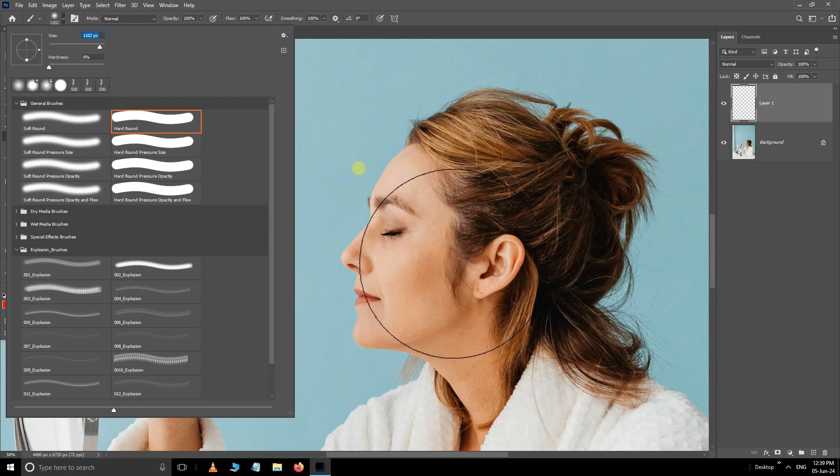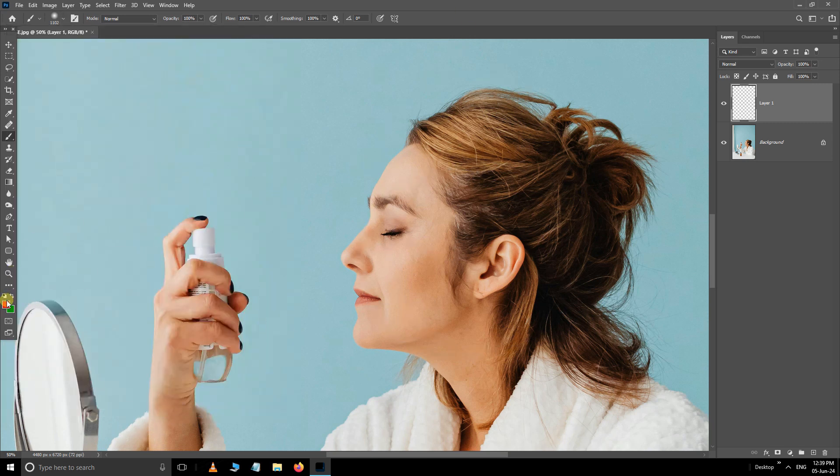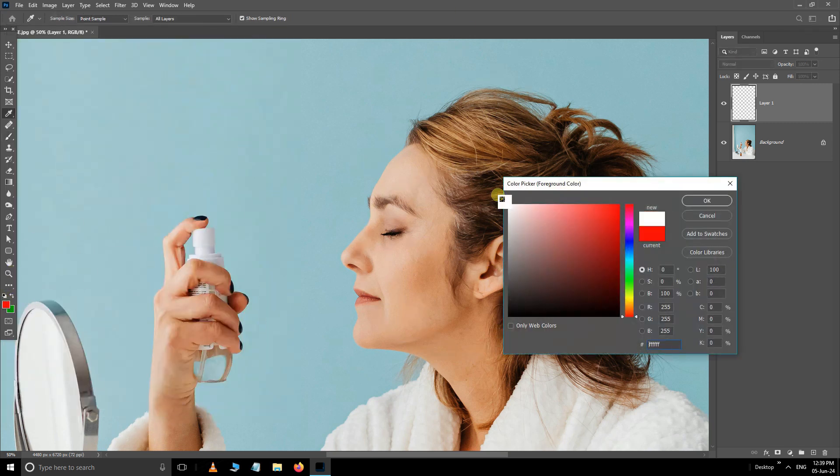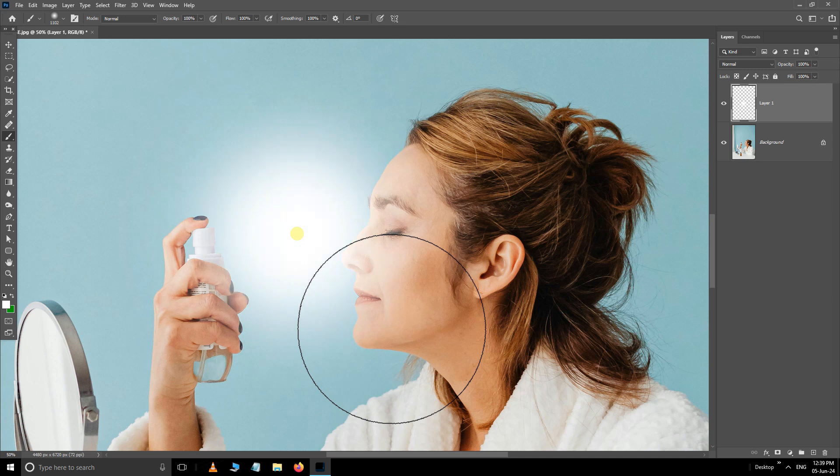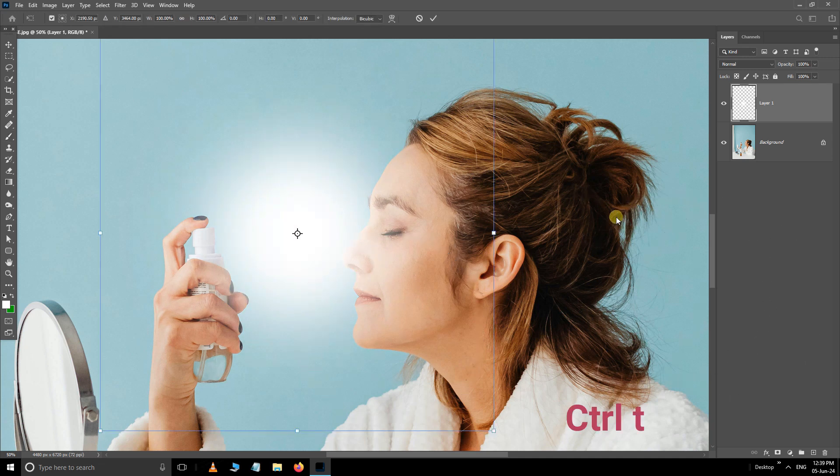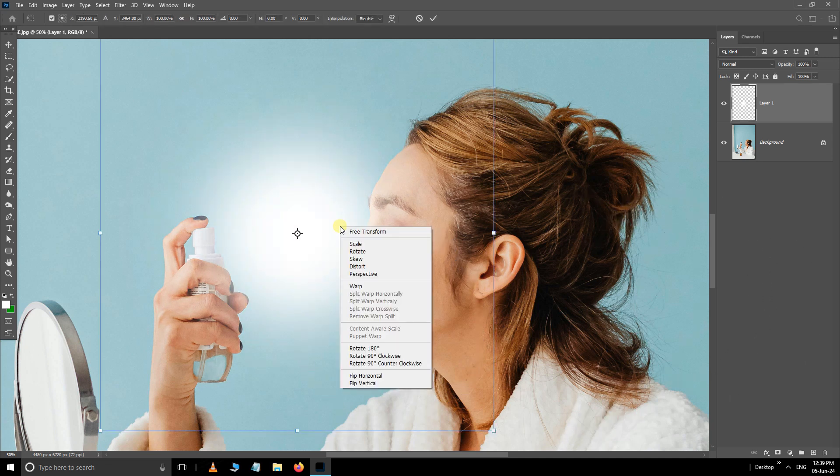Increase the brush size. Now change the foreground color to white and click OK. Double-click to apply the color. Hit Ctrl+T for transform options, right-click and choose Perspective.